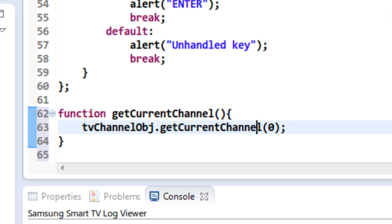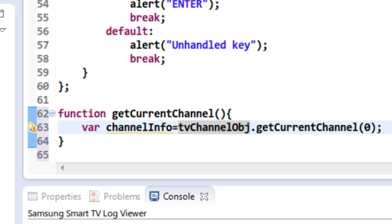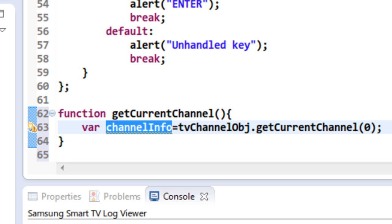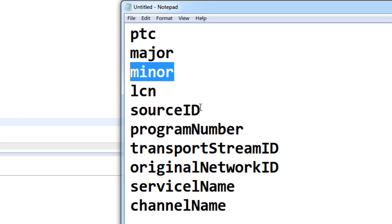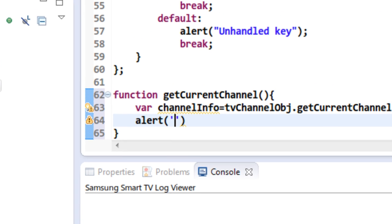The result that you will be getting is a ChannelInfo object. If you want to take a look at the ChannelInfo object, these are the list of properties that you are going to get: PTC, the major channel number, the minor channel number, the source ID, the LC and the program number, the transfer stream ID, service name, channel name, etc. Once this function is called, an object containing these properties regarding the current channel will be stored in my channel info variable. I am going to print all these variables, starting with PTC.